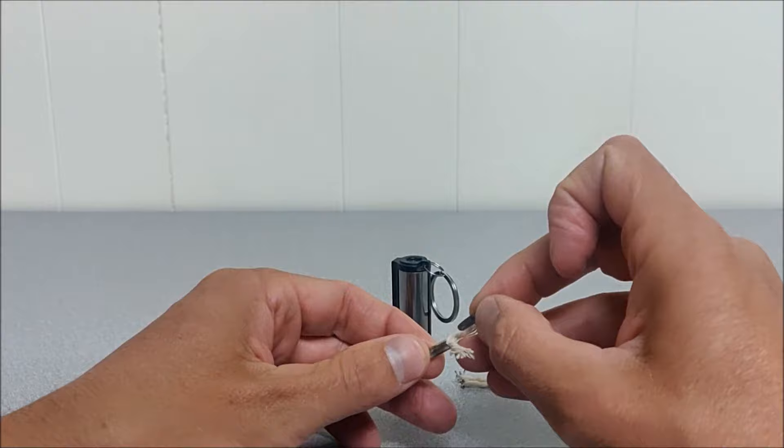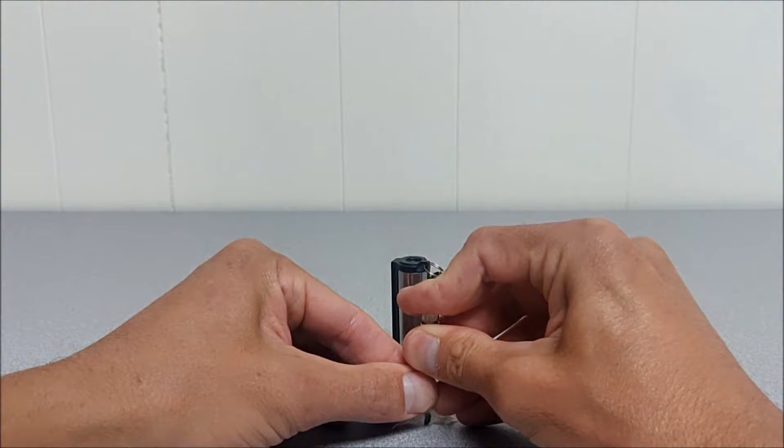I got it about this far. I'm going to put in the flint striker. Just press it in.